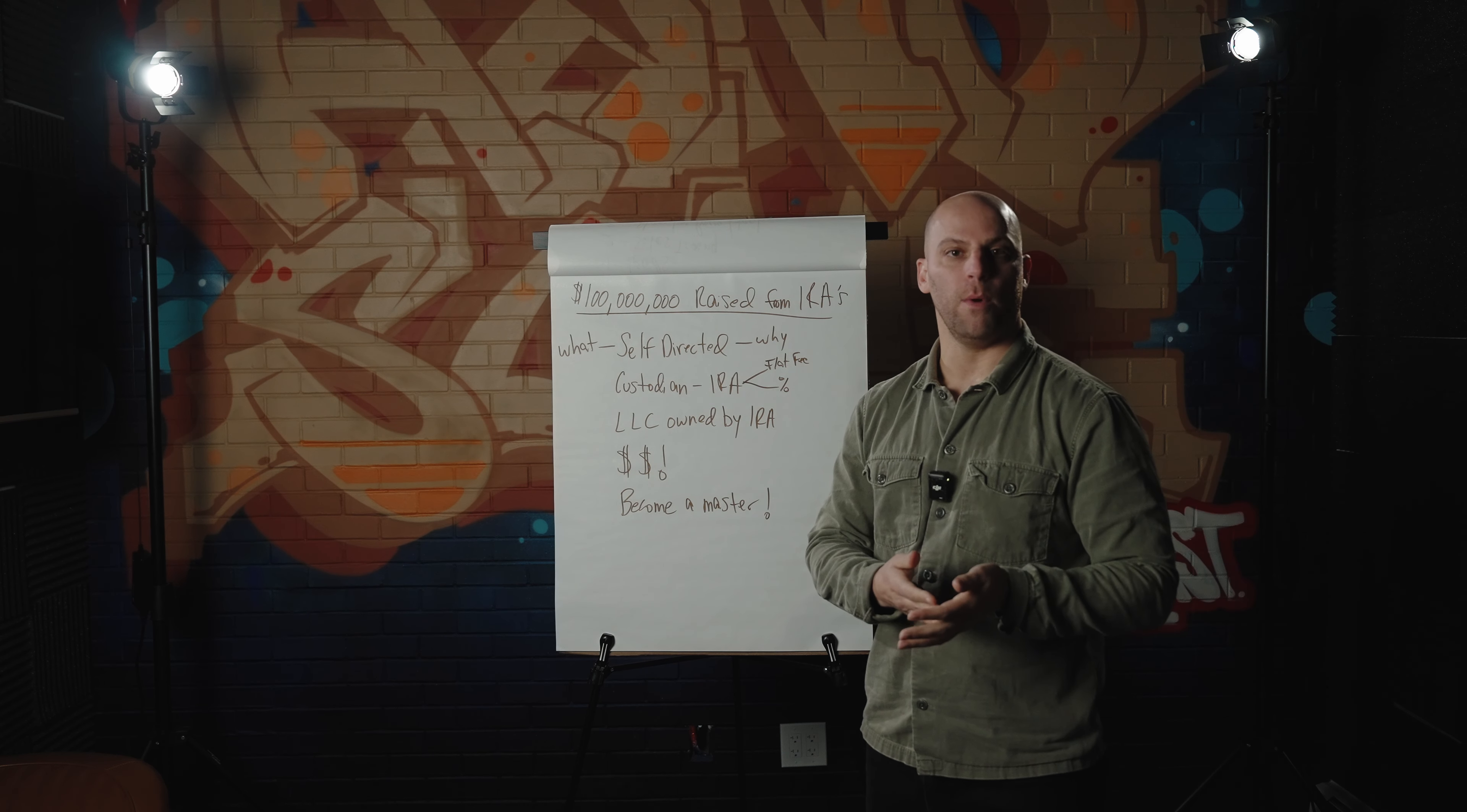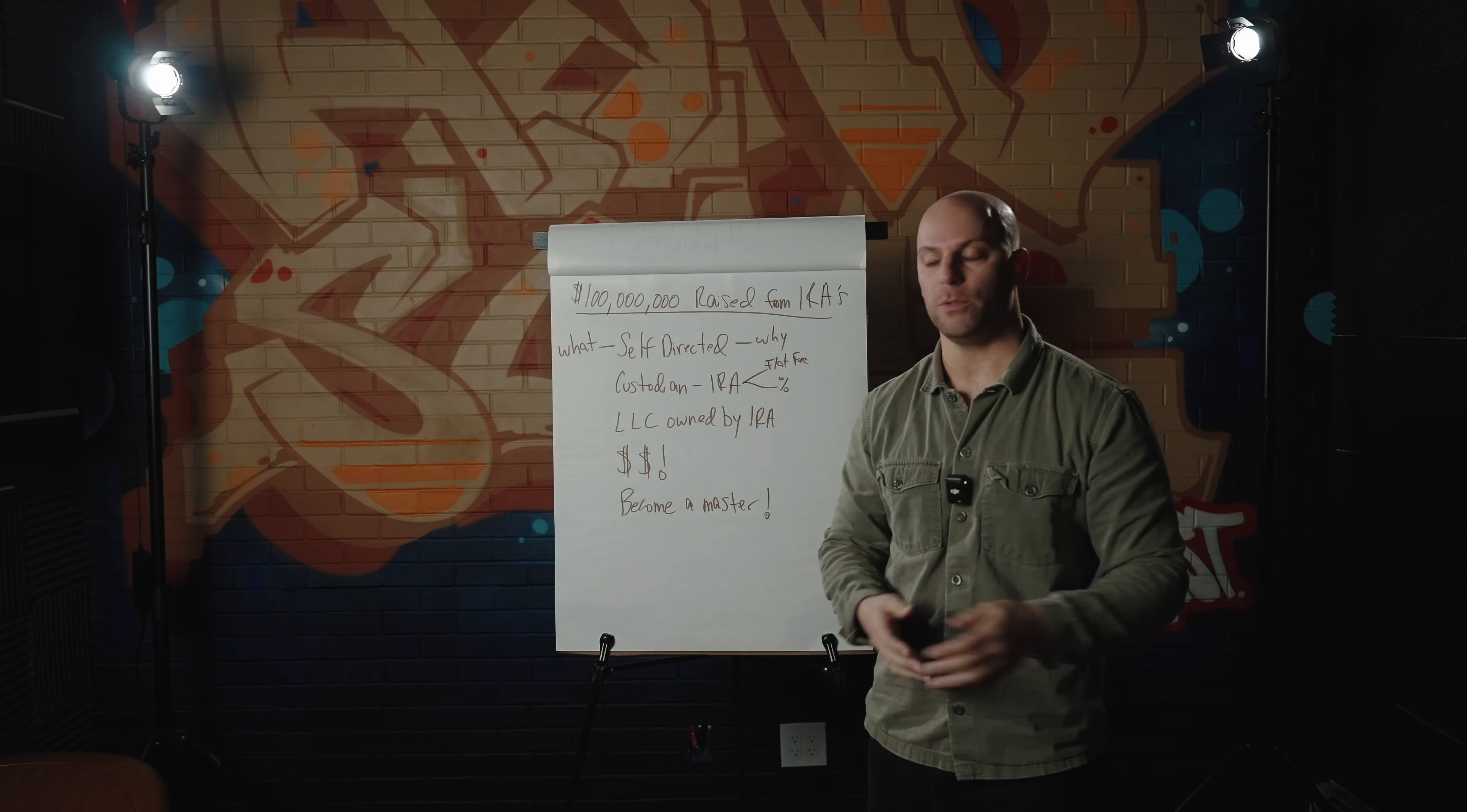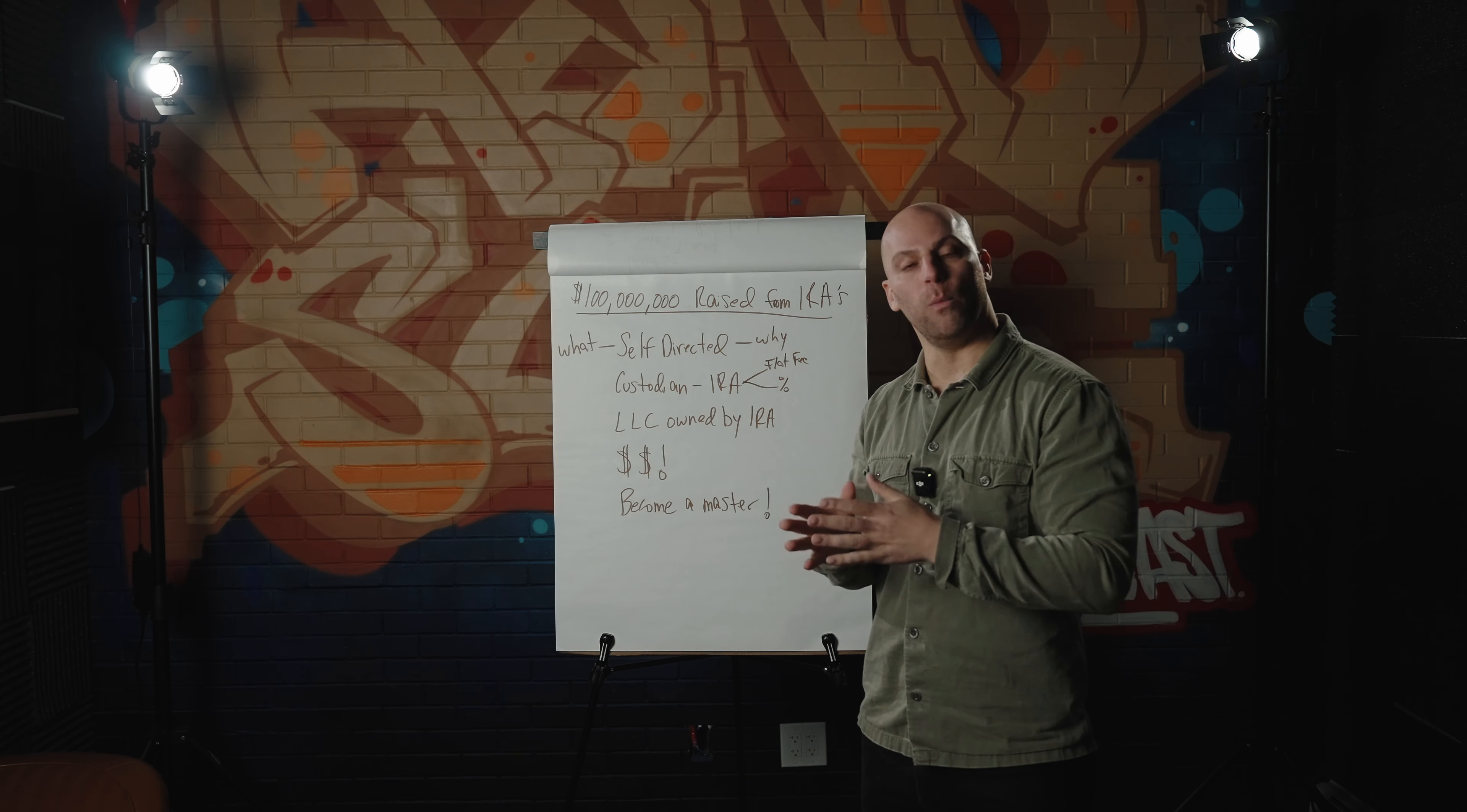So now that you understand how the self-directed IRA works and how it's an amazing vehicle for you to raise money and help people really earn a lot of money in their retirement account, how do you get people over from a traditional IRA into a self-directed IRA? And then how do you get them to invest? So this is two parts. Obviously, people have to be comfortable investing in you. Once they're invested in you, what I've found has been very helpful, which is what helped me raise over $100 million through self-directed IRAs, is you give classes on how it works.